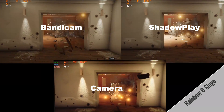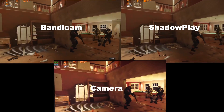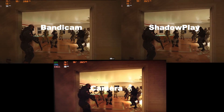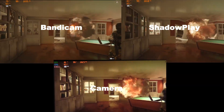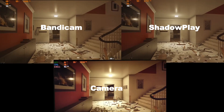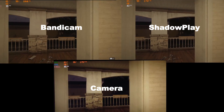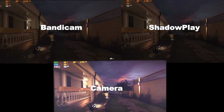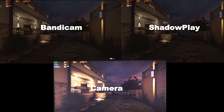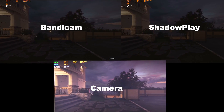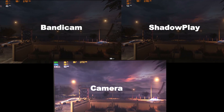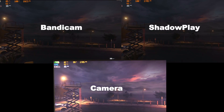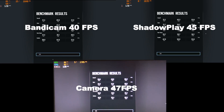Moving on to Rainbow Six Siege, Shadowplay is about 2-3 frames per second behind the camera, whilst Bandicam is around 7 FPS behind. Shadowplay is about 4% behind the camera, and Bandicam is about 8% behind.